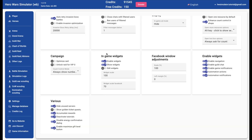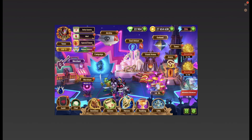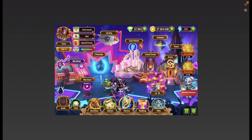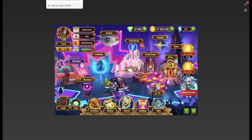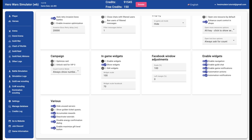Let's have a look now at the settings. The enable widget switch enables or disables this entire feature. As you can see, after disabling this widget switch the widgets disappeared from the game window. And enabling it again brings them back.